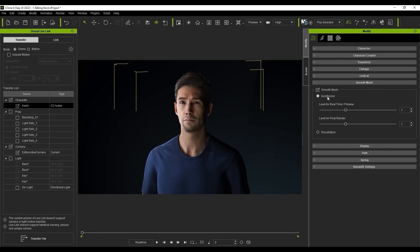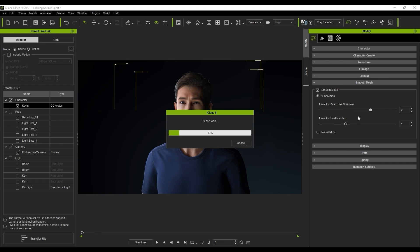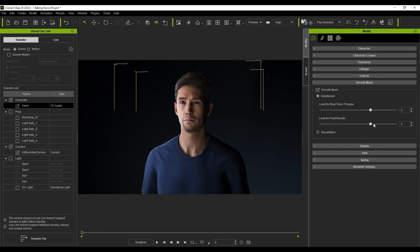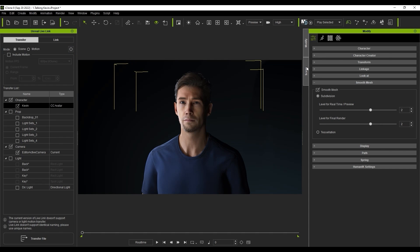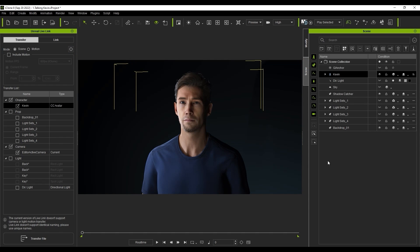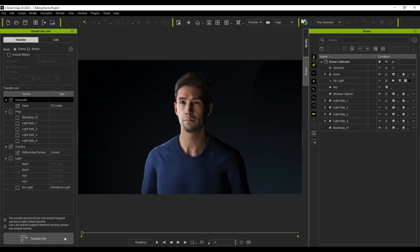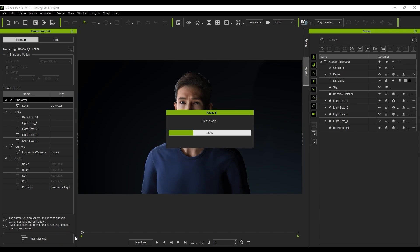You can determine the level of mesh smoothing using the sliders here. Once that's all prepared, let's click on the Transfer File button to bring the character and camera over to our Unreal Scene.